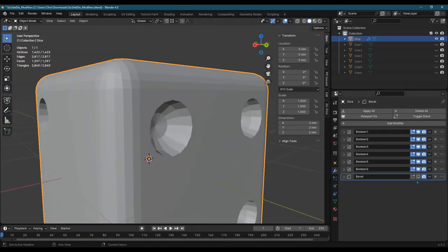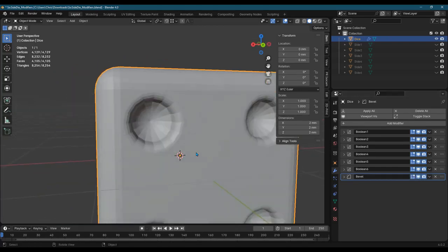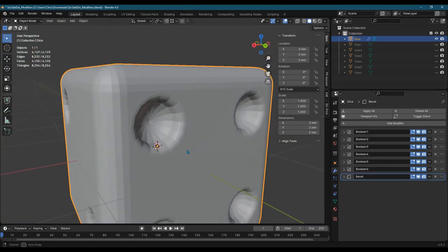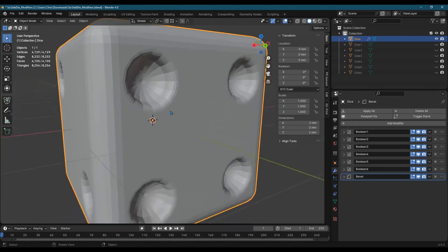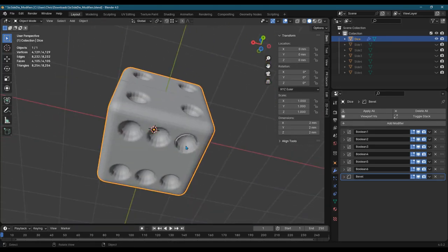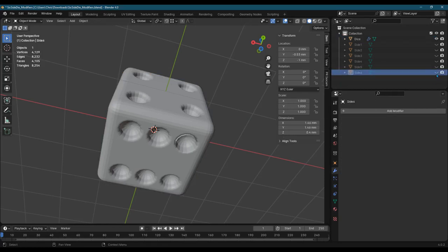But when I turn the bevel back on, look at that. It's fixed. And I fixed that issue with having the duplicate vertices on top of each other. And so that fixed the dot right there. Now I can go do the same thing on the side 6.